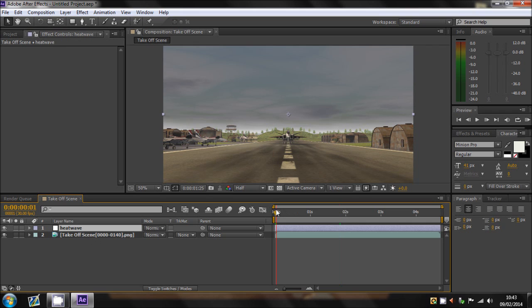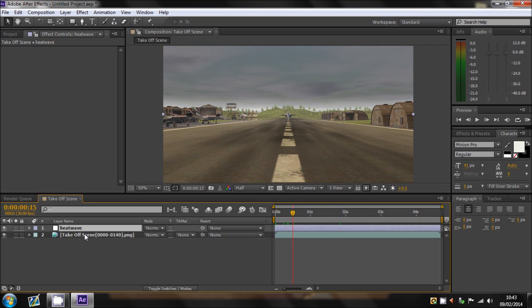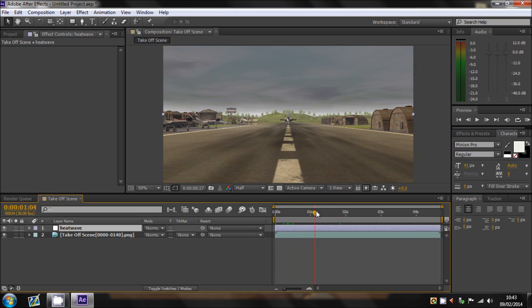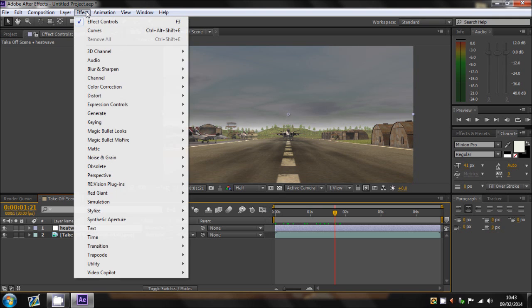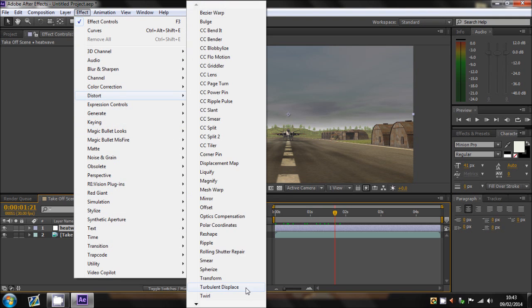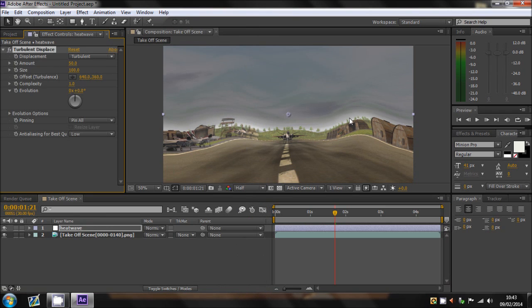Basically once we've got our heatwave adjustment layer all good and ready, you'll want to add a Turbulent Displace effect onto it. So click on the heatwave, go to Effect Distort and then Turbulent Displace. And as you can see here it displaces it slightly.